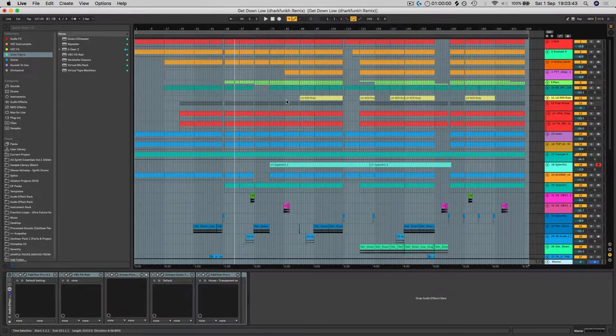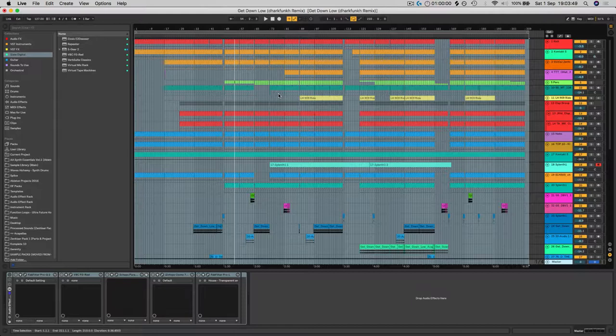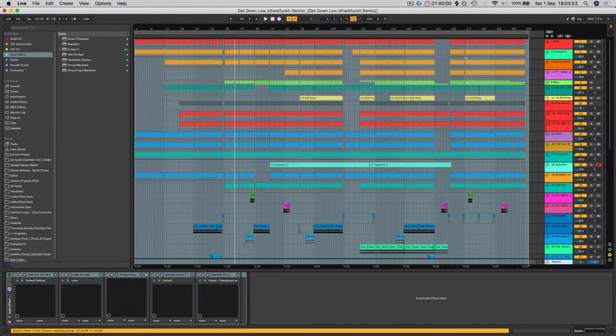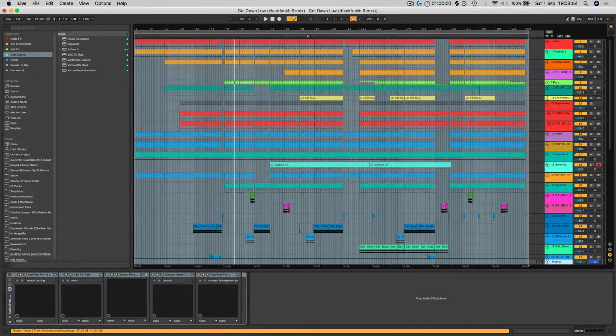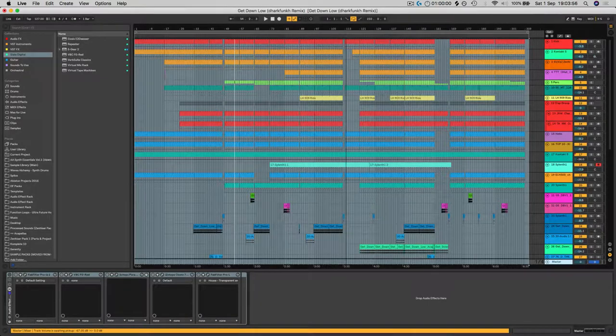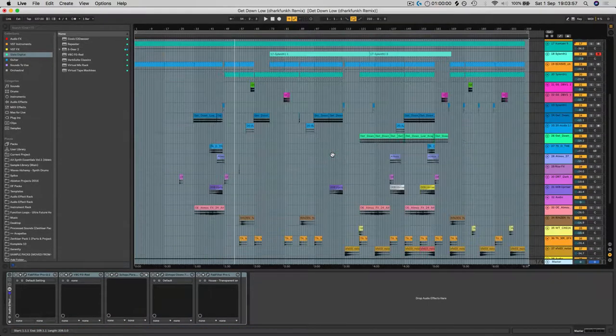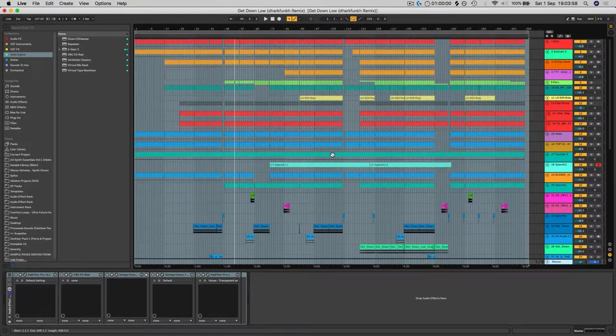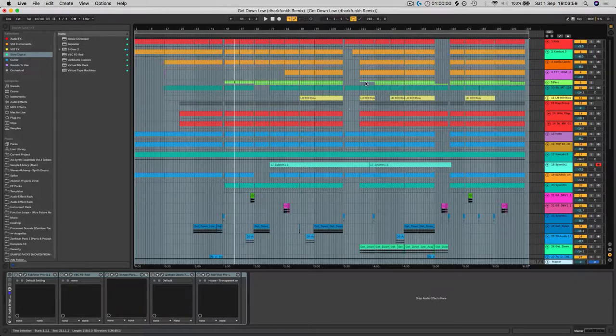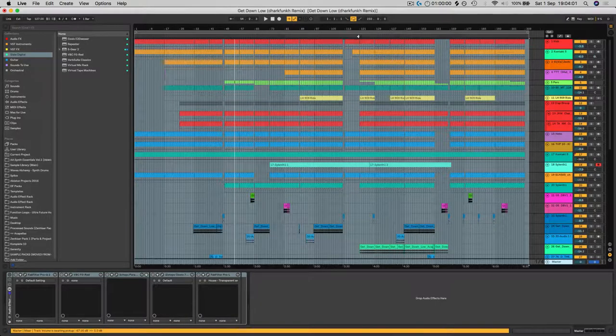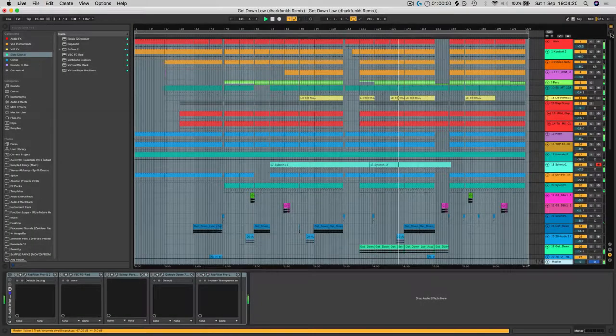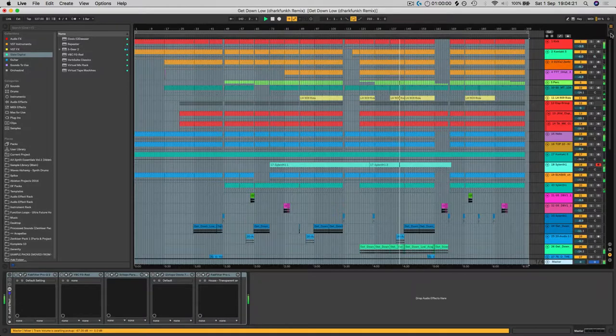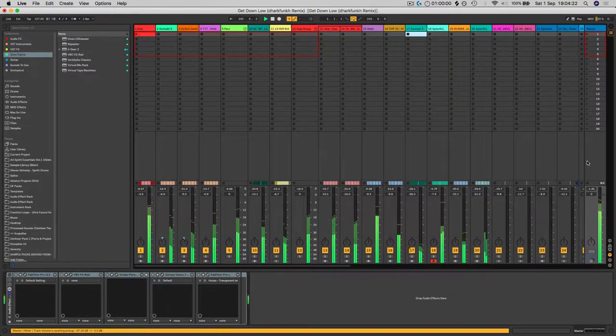So what we want to do now—we want to make sure that the engineer's got a bit of headroom to work with. Most engineers like about minus 4 dB, some ask for minus 6, so it's good to go somewhere in between. So what I'm going to do is go find the main drop of the track where it's going to be the loudest, peaking the most. About there will probably do.